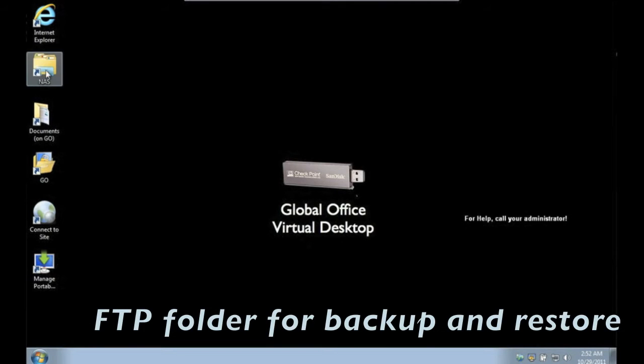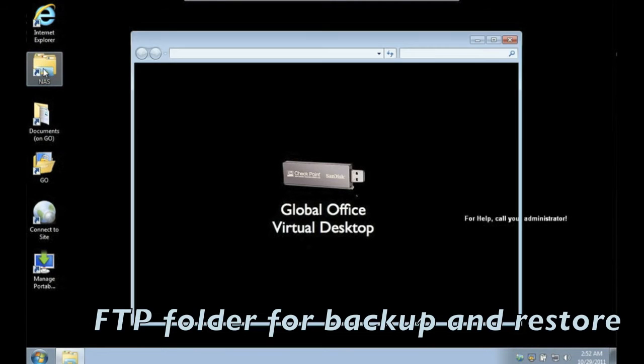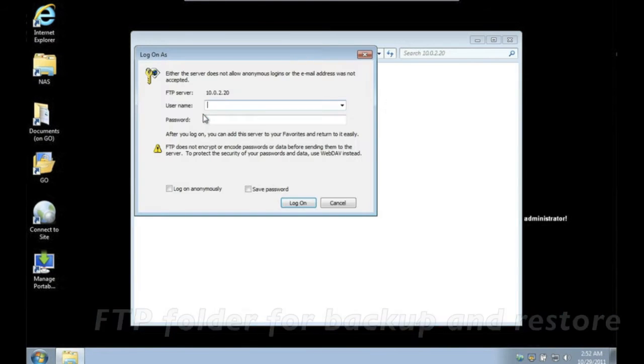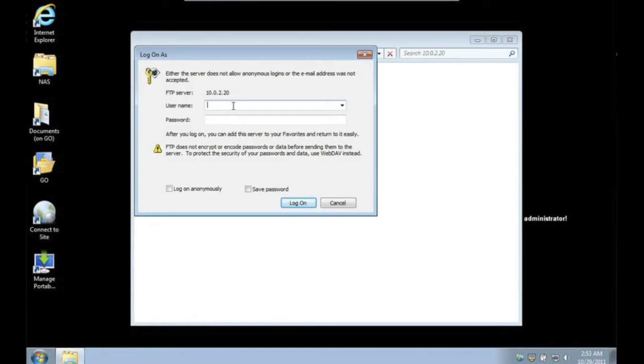Your administrator may provide FTP folders, allowing you to drag and drop your documents and files. This can be used for easy backup and restore.